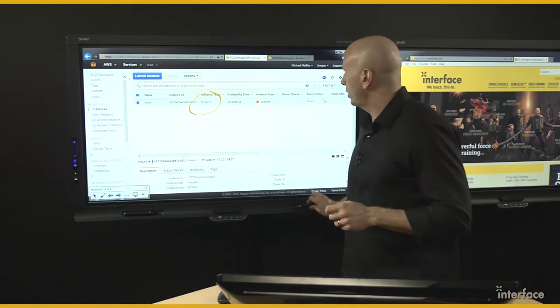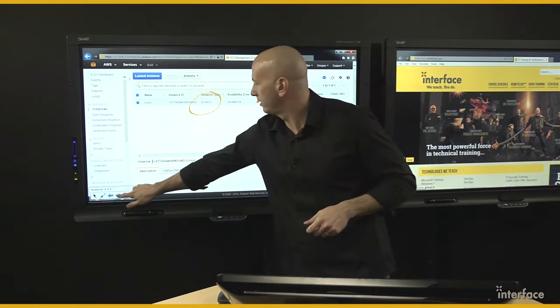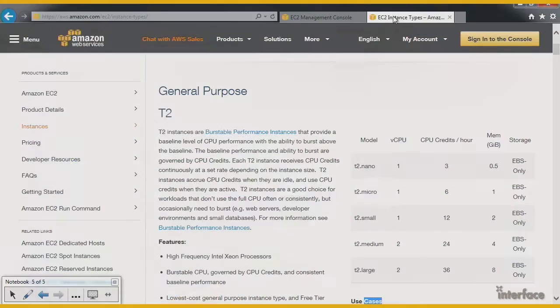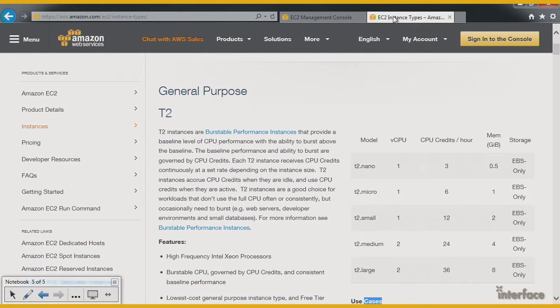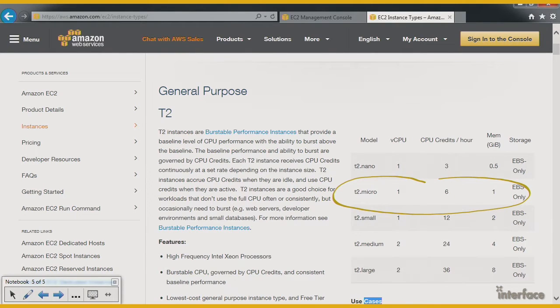Let me take you over to the instance types page, where you can figure out what this information is and look things up. On this page, aws.amazon.com under the instance types, you can see the T2.micro has one virtual CPU and one gigabyte of memory.